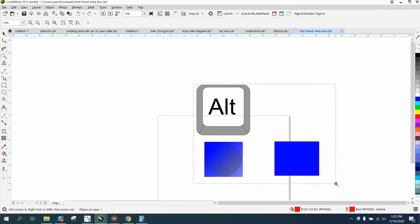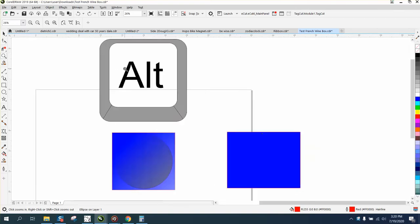Hi, it's me again with CorelDraw Tips and Tricks. This video is about the Alt button and how it can help you select an object that is behind another object.